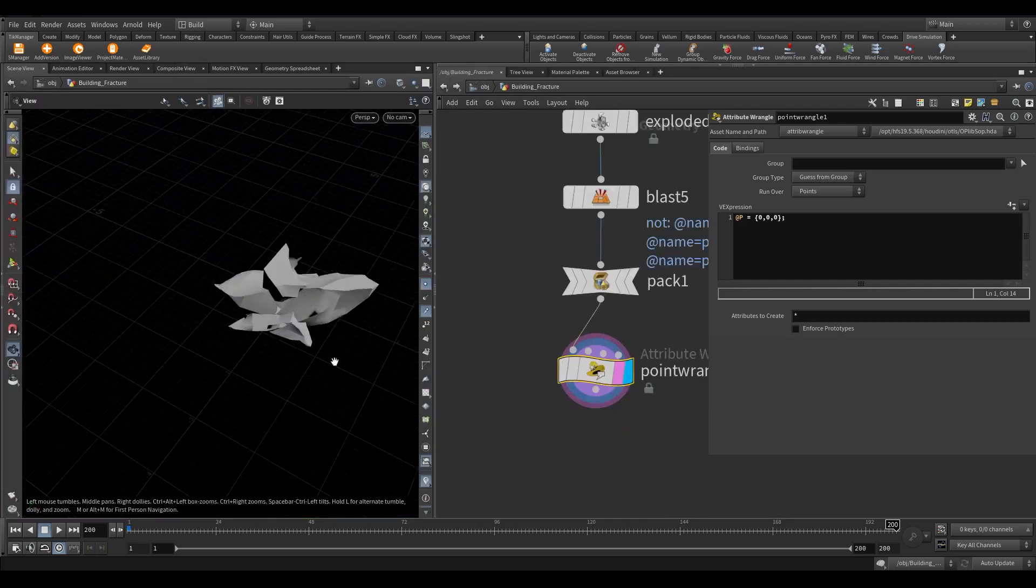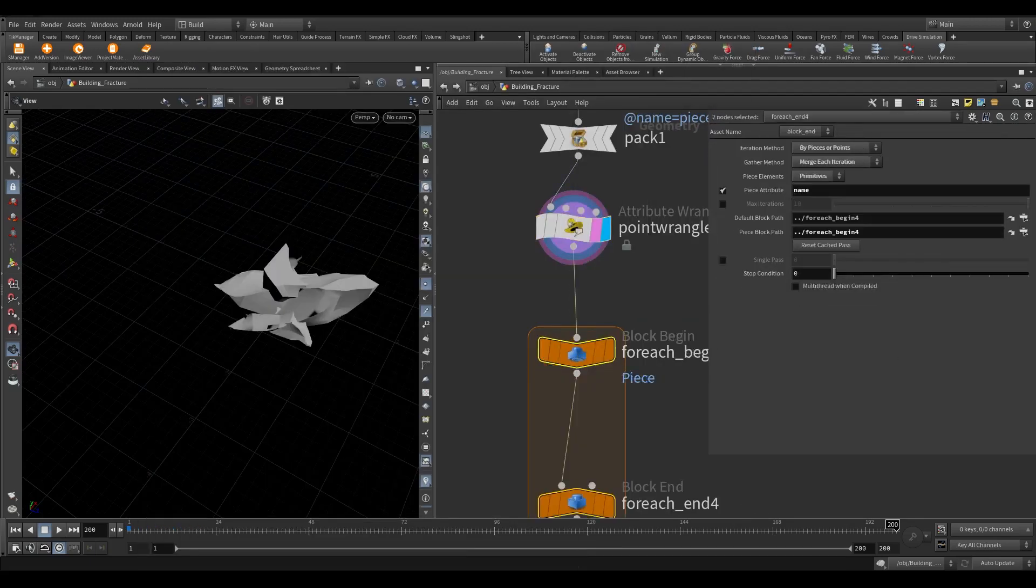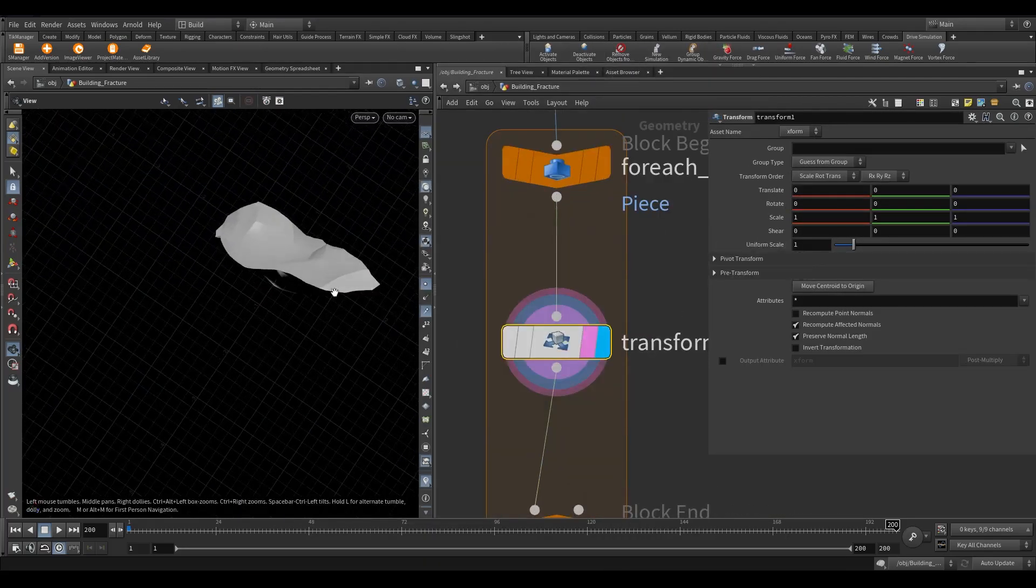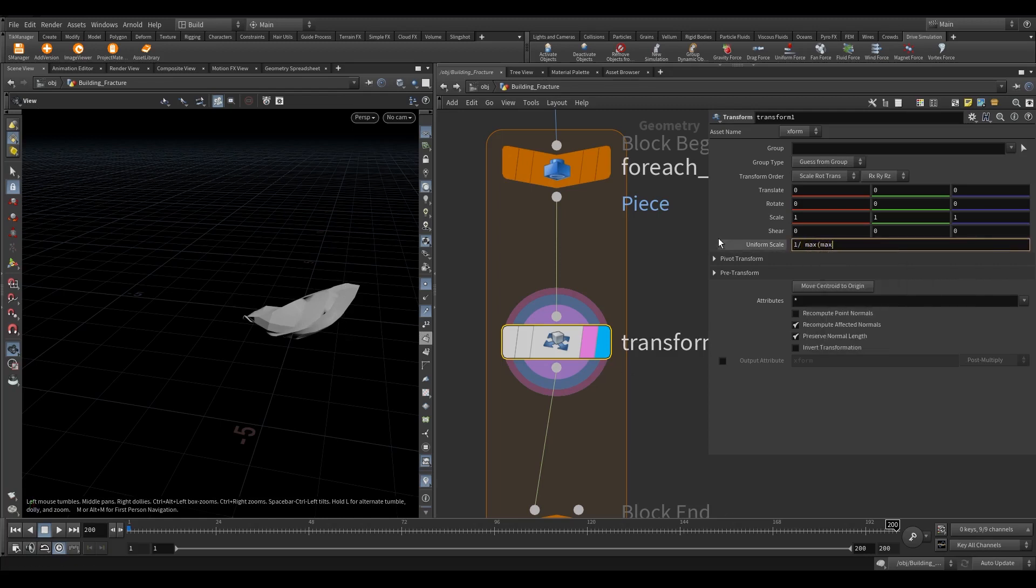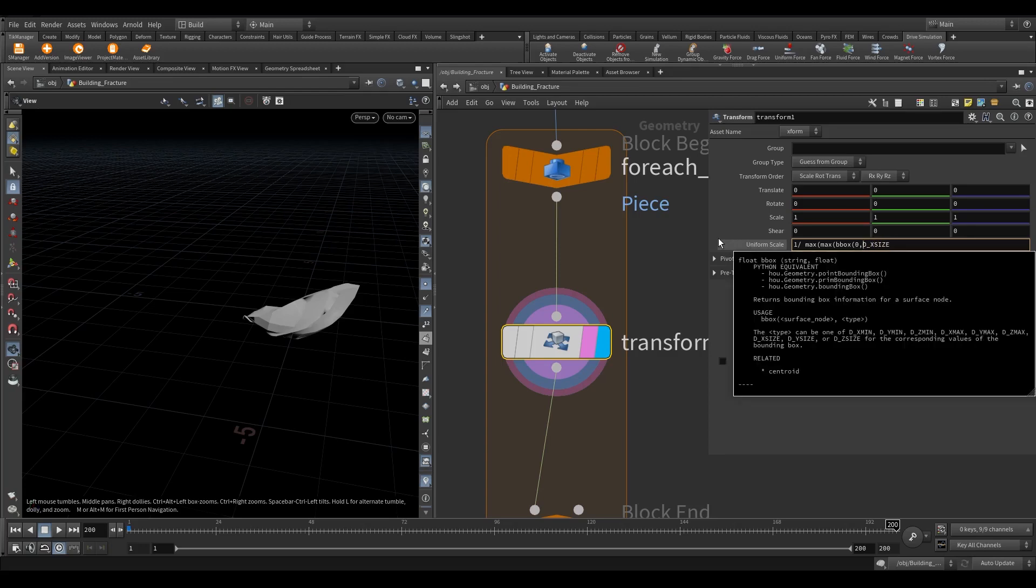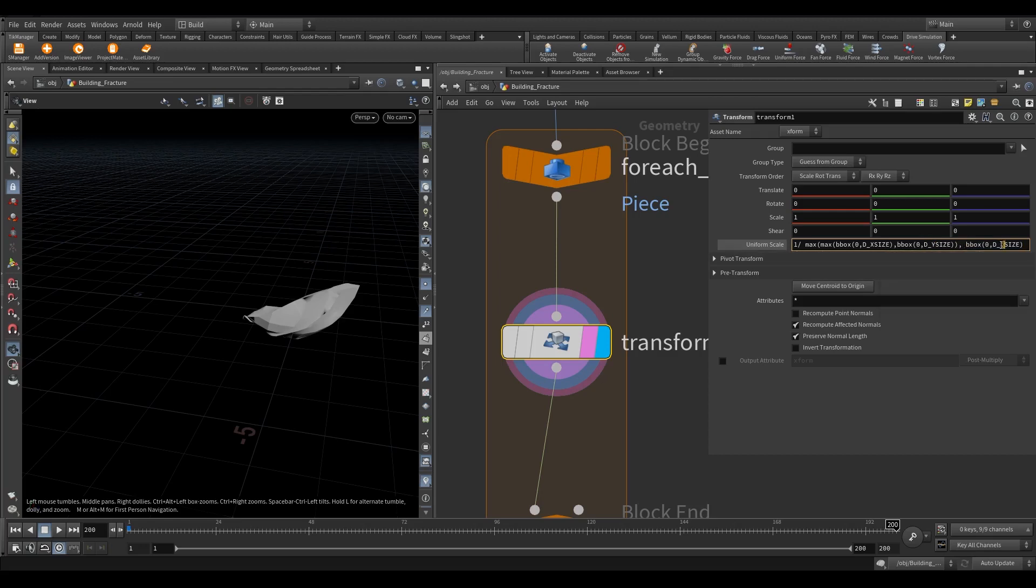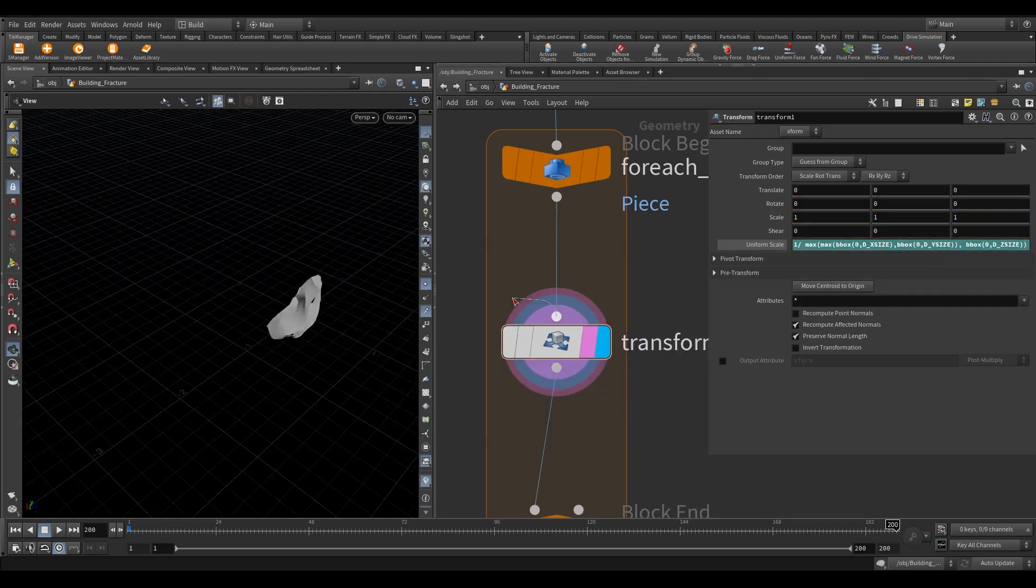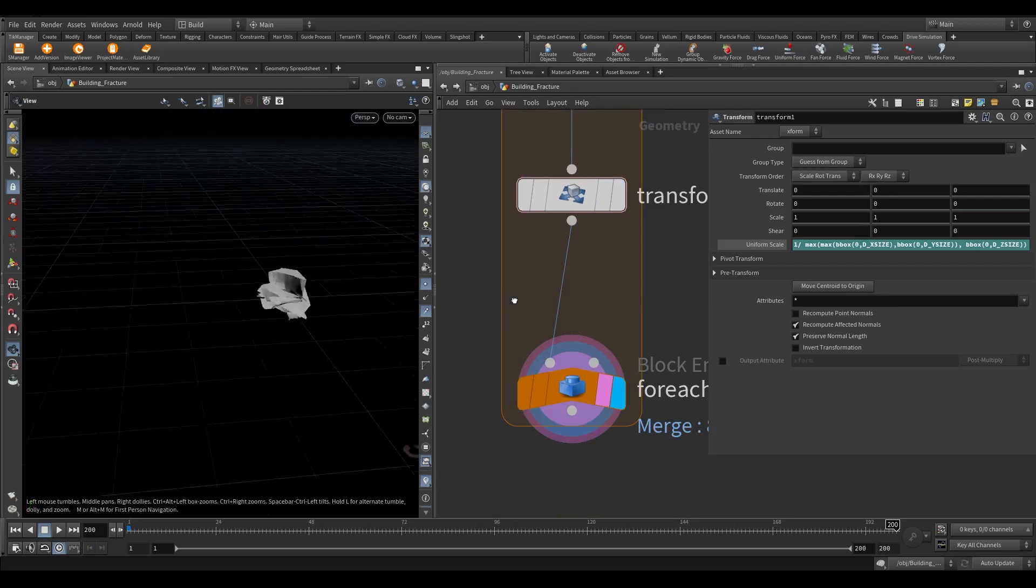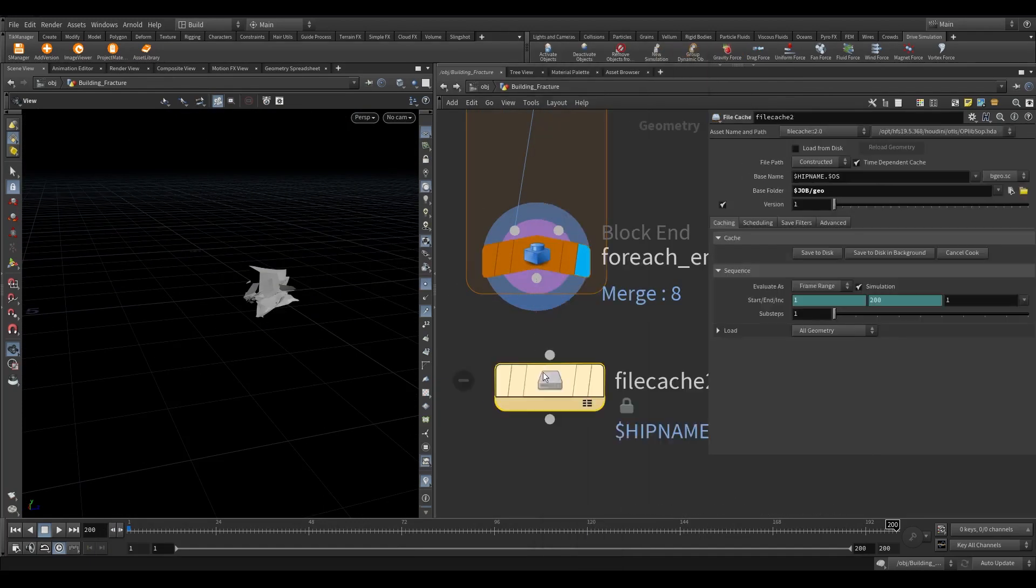Now we need to transform the scale based on the longest size of its bounding box. Take a for each name primitive. Take a transform node and write this expression. Take again a null. Cache it to disk for only one frame.